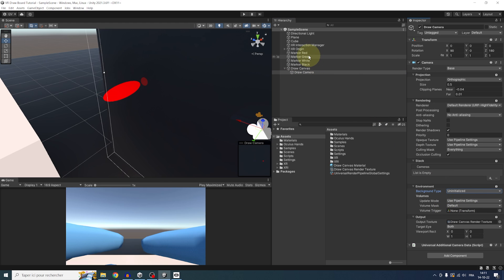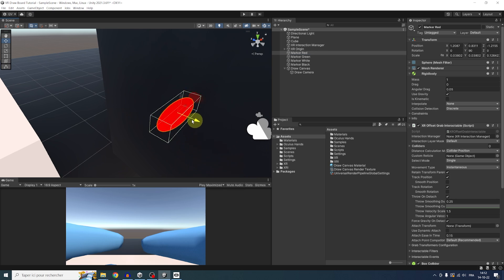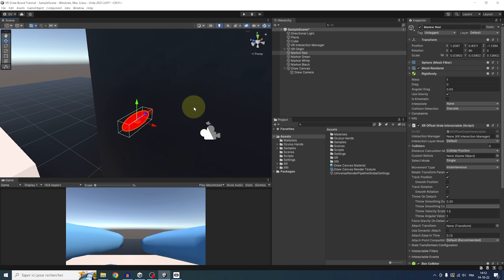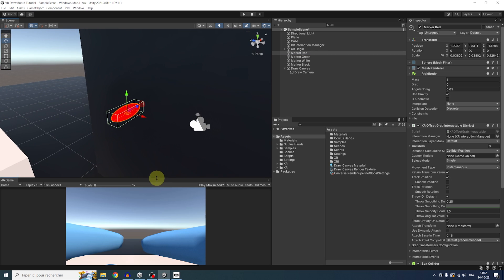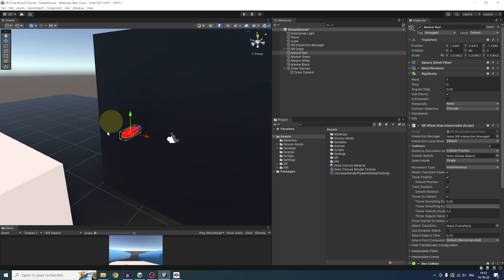Now, if we move the marker, well, it does not seem to do anything, but it is working. It's just because the camera is also seeing here the draw canvas material itself and overriding it on top of what we draw.